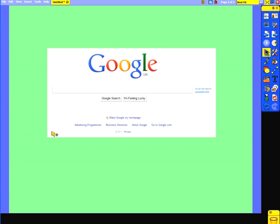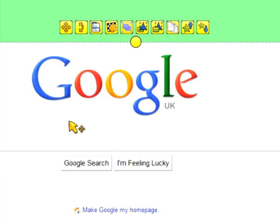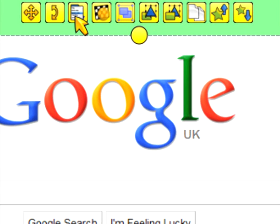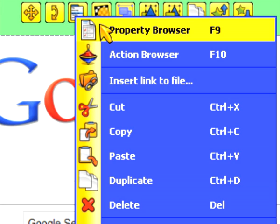Let's say I'm teaching my class how to use the Google search engine. I've used the snapshot tool in Active Inspire to take a picture of the Google homepage. It's still coming up as bright white and I'd like to change this. To do this, I click on the image and then select this button here and choose Property Browser.